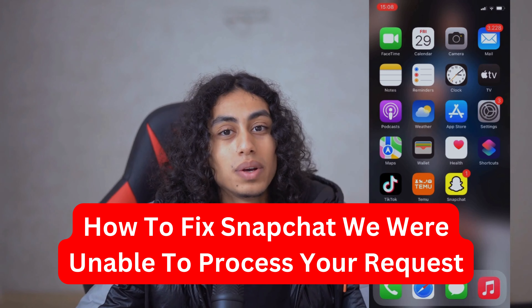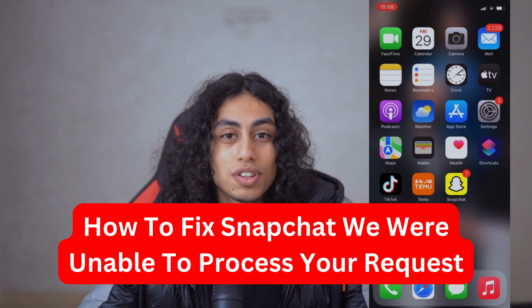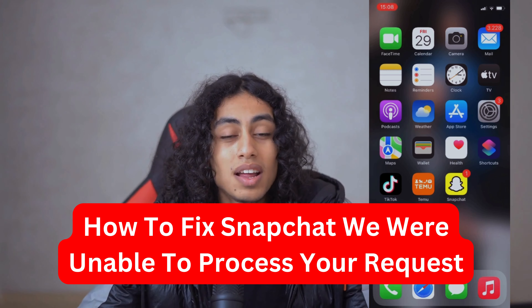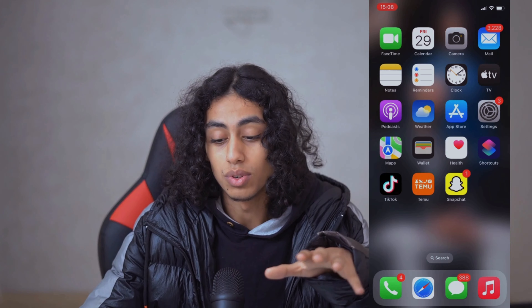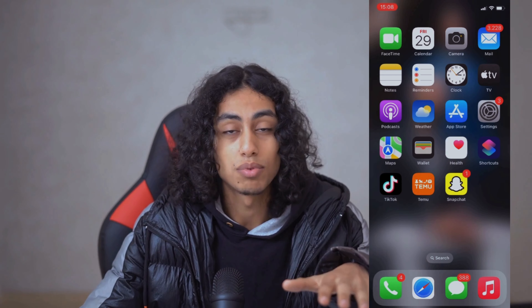Hey guys, I hope you're all doing well. Welcome to another video. For today's video, I'm going to show you how you can fix Snapchat when it tells you 'we were unable to process your request.' I'm going to share with you some ways that you need to follow in order to fix that problem.